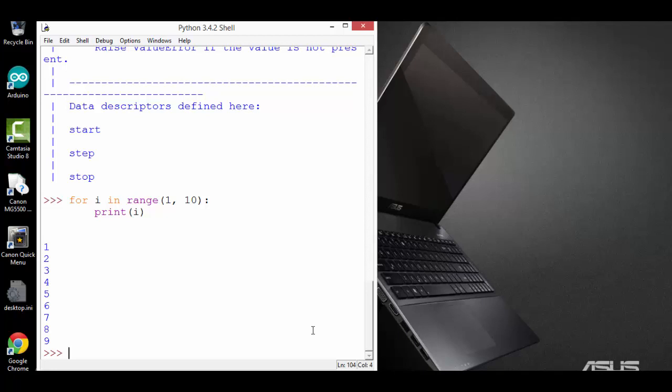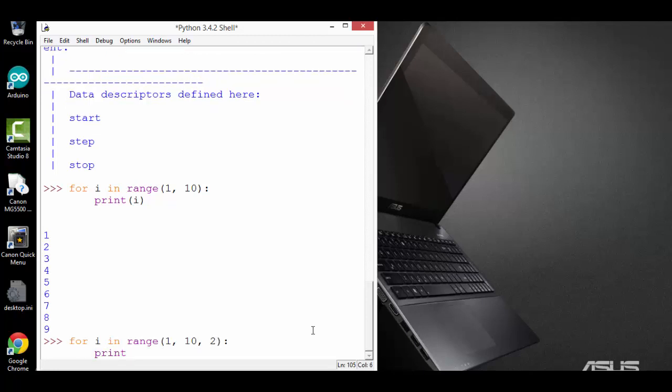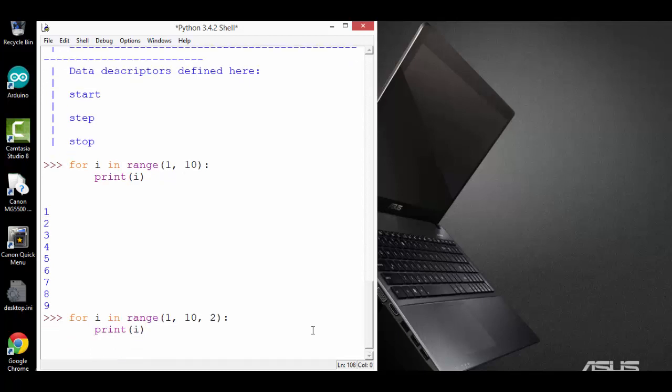Similarly, I can specify the step. So if I don't specify the third argument, which is the step, the step will be the default value, which is 1. I can specify a different number for step. For example, for i in range 1, 10, and I'm going to specify the step as 2, and print the value i. This time, it will only print the first 5 odd numbers.